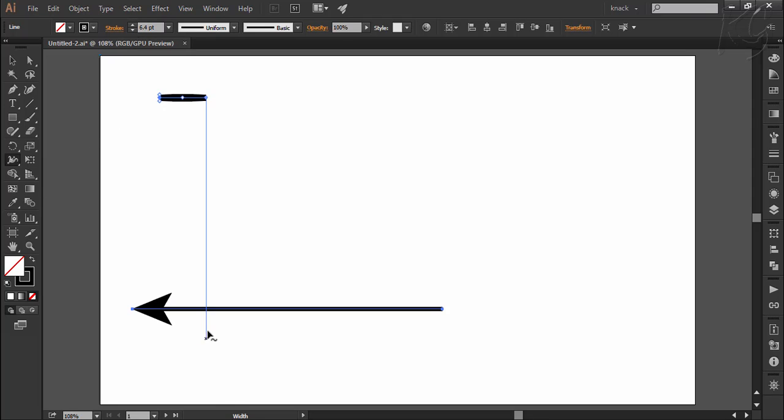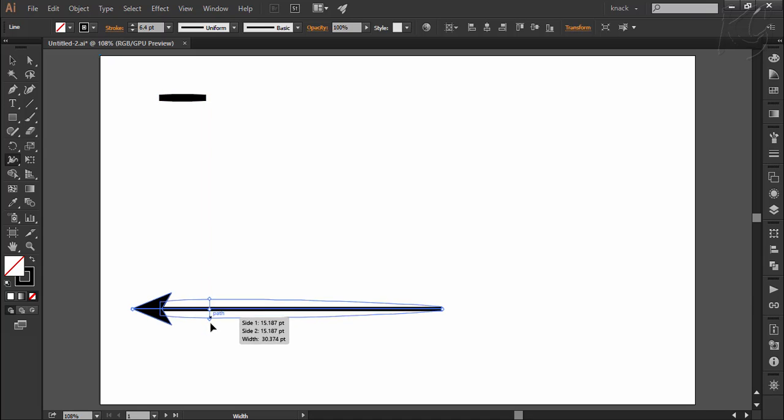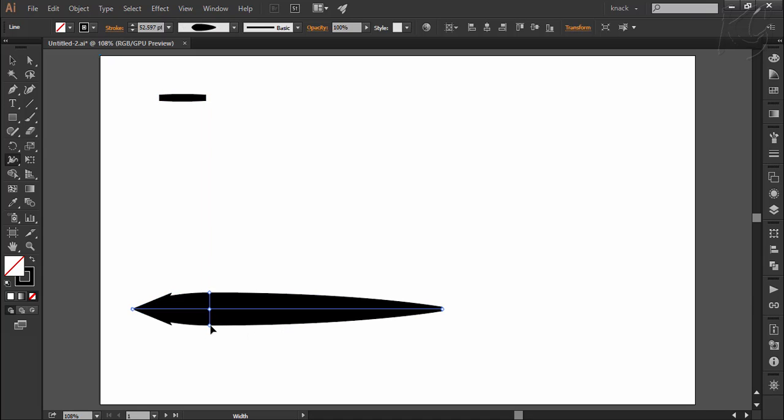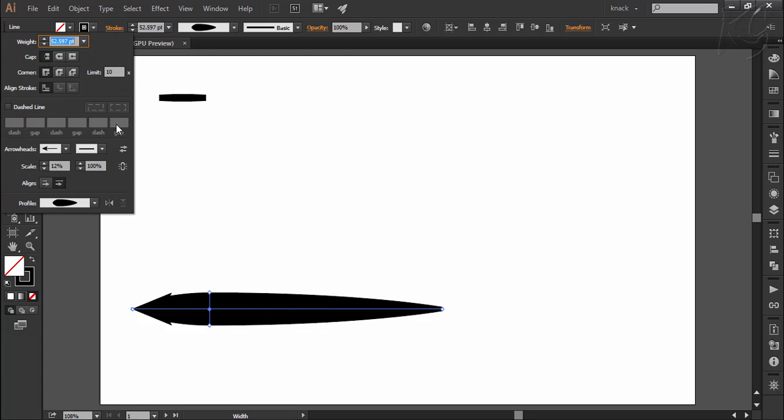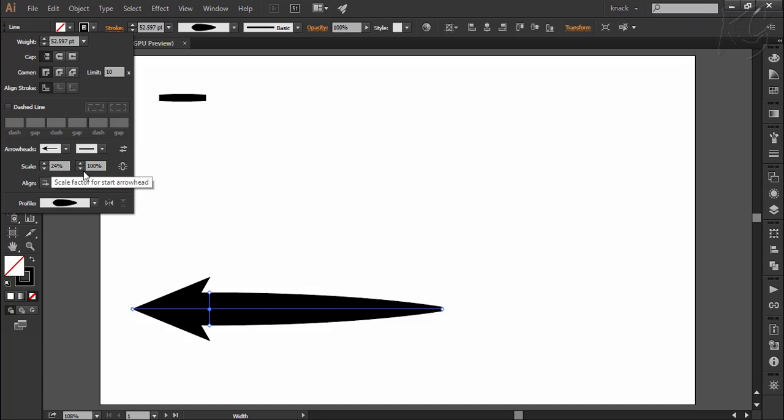But if I scale its width with width tool, the arrowhead is not gonna scale proportionately. For scaling the arrowhead in this case, you can do it from here. Make sure that to manipulate strokes from the option box, the path must be selected.